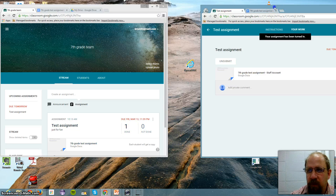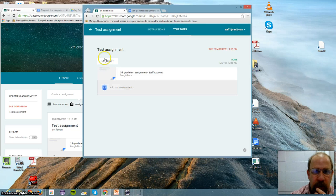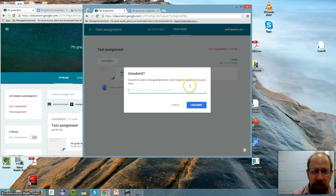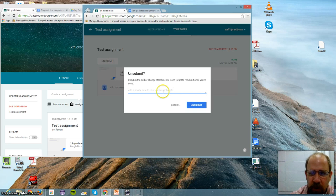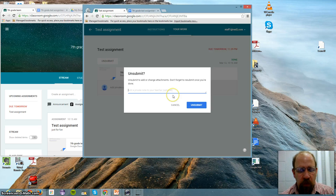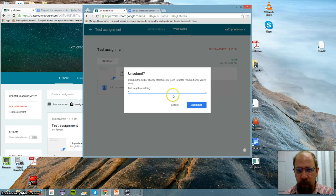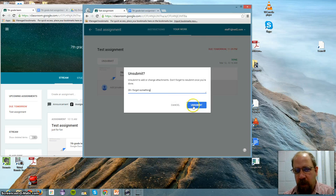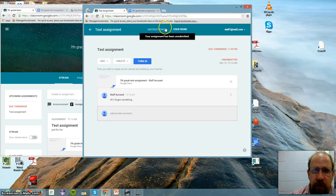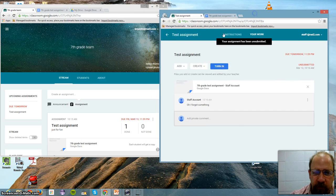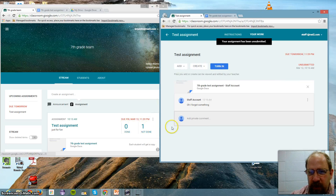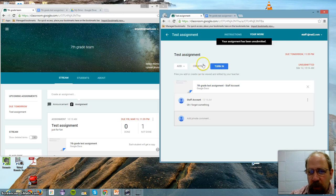And that's it. So that's an assignment. Student says, oh wait. I forgot something. They unsubmit it. Okay. Add a private note to your teacher. Oh, I forgot something. And click Unsubmit. Now it's taking it away from the teacher. This should flip back. One not done. Student can go back. And make some more work.